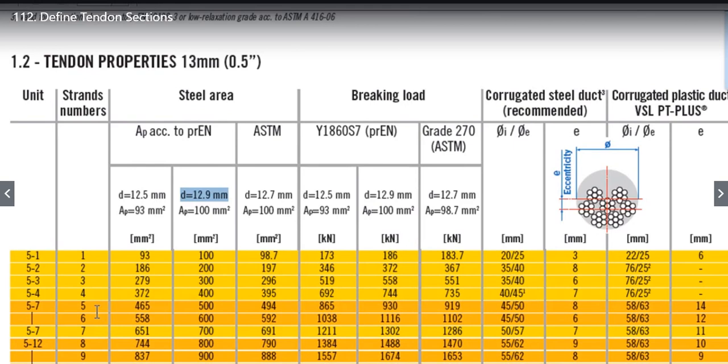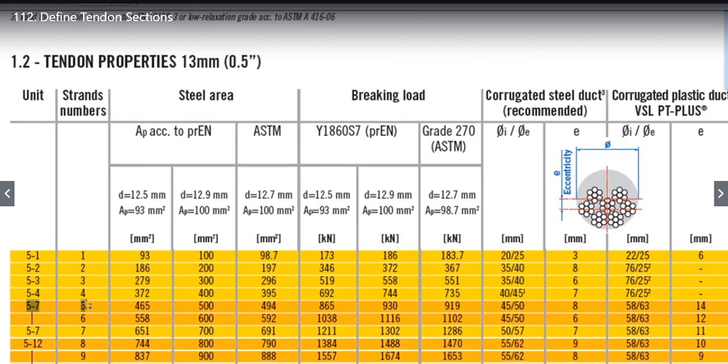For example, let us take a case of this data. Strand Numbers are 5, Area is 465, 500 and 494 for D12.5, 12.9 and 12.7 respectively.